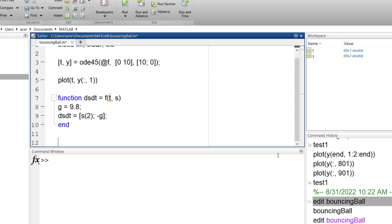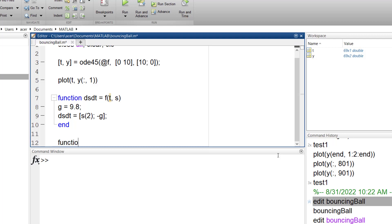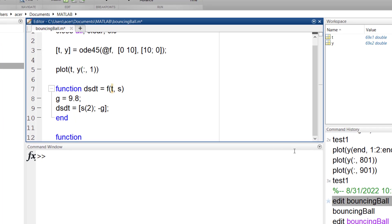Now I want to define the surface of ground as an event location. Basically I want to tell MATLAB to stop the code when the ball hits the ground. In these problems I don't know when I want to stop the simulation so I cannot write an exact time to stop the code. To do so I have to define an event function.